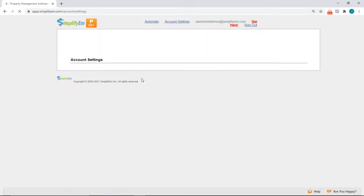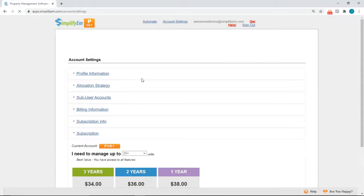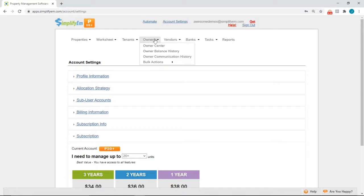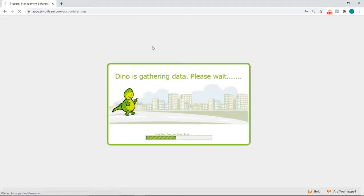Next, you want to make sure that you have all of the owner and vendor information entered in, such as their name, address, and tax ID number. To edit or update the owner's information, go to the Owners tab, Owner Center.